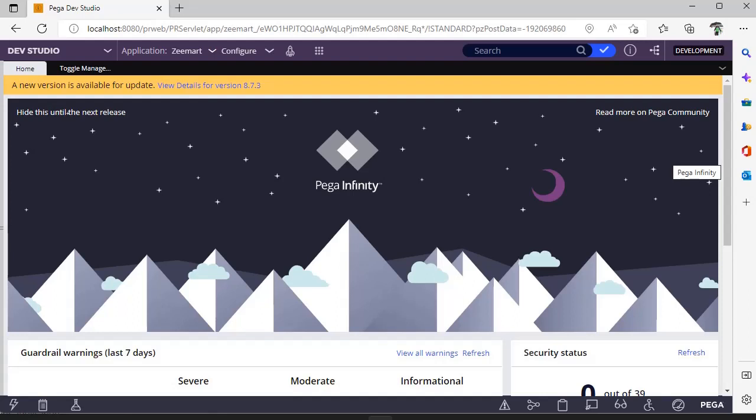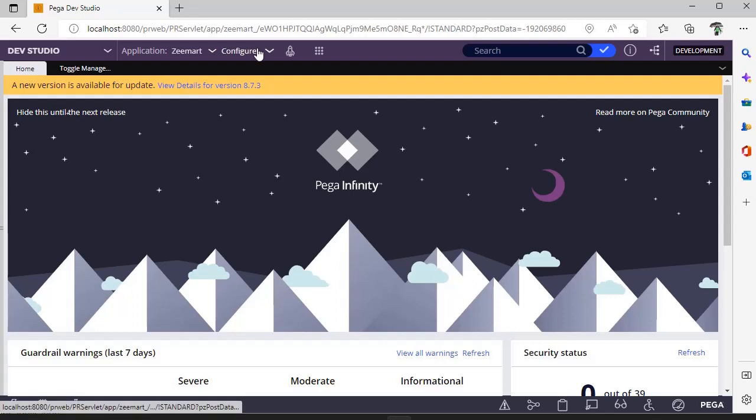Suppose there is a scenario where in production you have deployed something, we have to enable that for a few days and later we want to turn off that respective feature. In these instances you can't have branches in production, so Pega has come up with an option called toggle management.